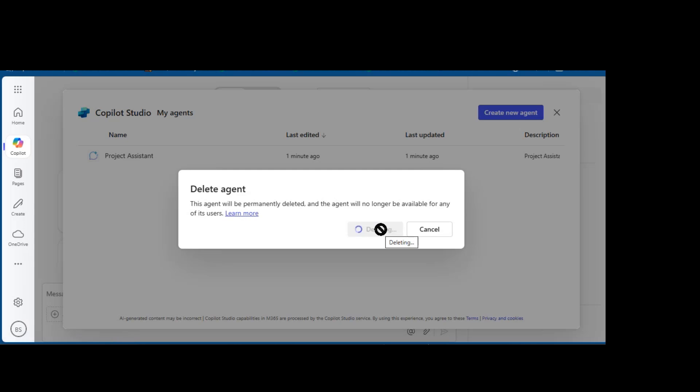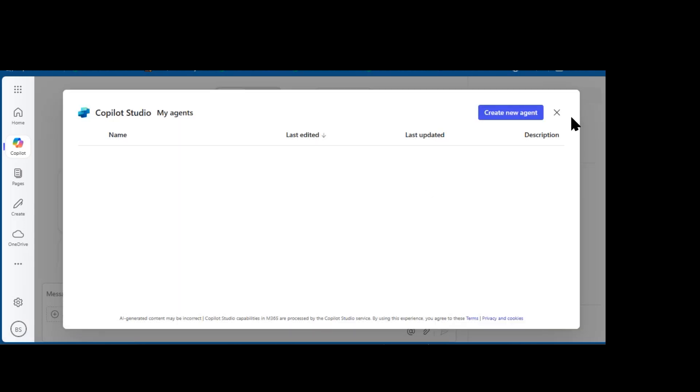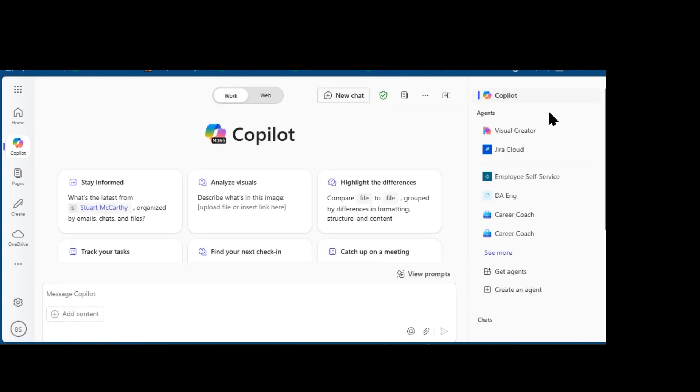And this will permanently delete the agent. It'll be no longer available for any of its users. And choosing Delete, that agent's been removed, presumably because I replaced it with something better.